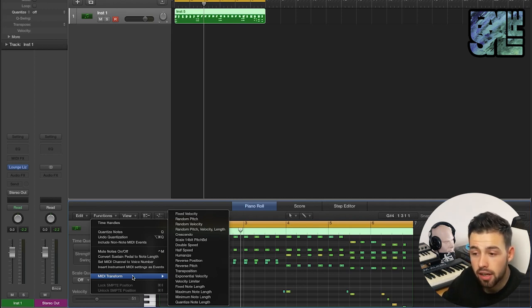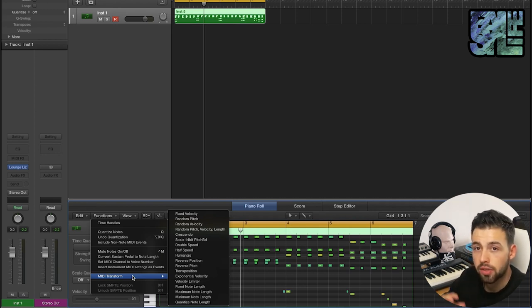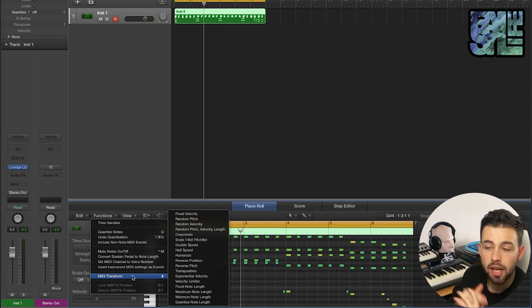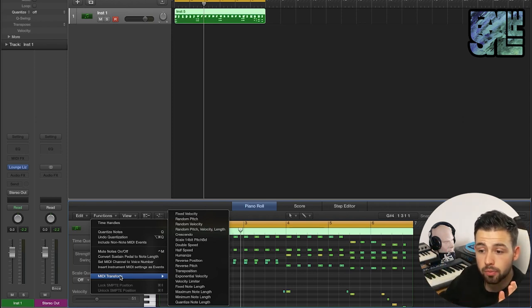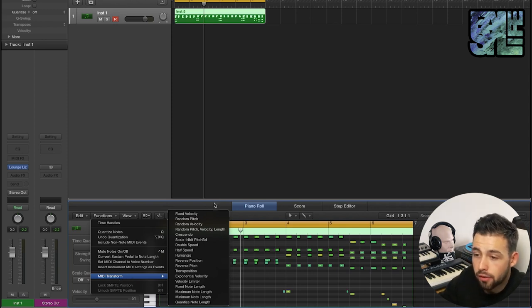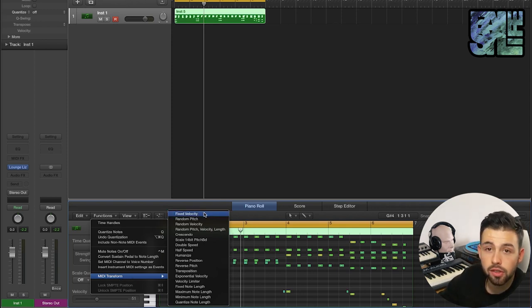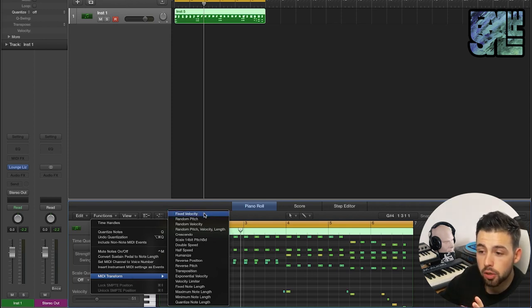Now these are all super useful things that you can do to the MIDI to make your life a bit easier. I'm just going to run you through the ones that I think are the most useful, and you can in your own time check through the rest.